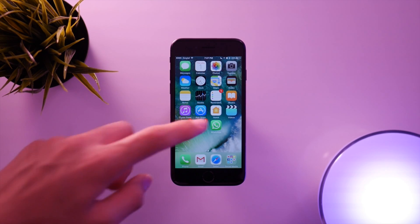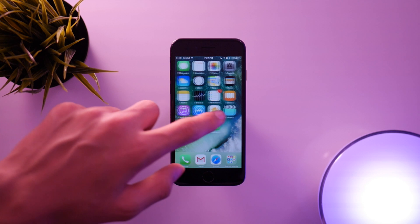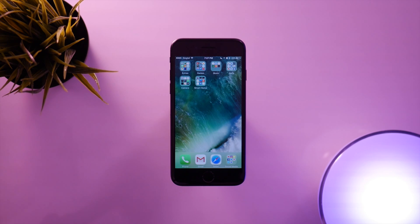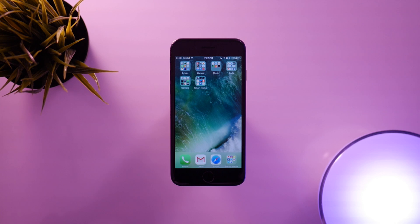What's up guys, JC here. Organization overall in our daily lives is really important, but the same applies for technology, and that's why we use folders.